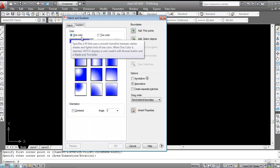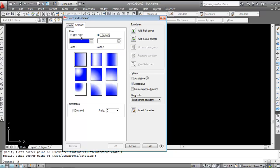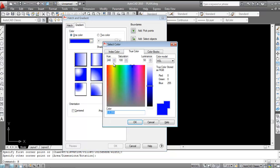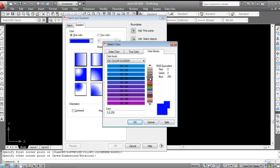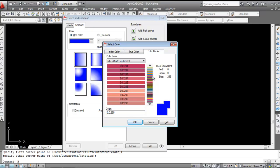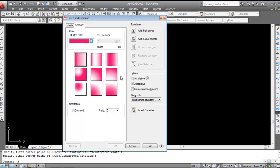Now I'll show you the one-color gradient first. Click on 'One Color', then choose the color. You can select from index color, true color, or color books. Choose any color as per your requirement — I'll select this one — then click OK. One color is now selected.